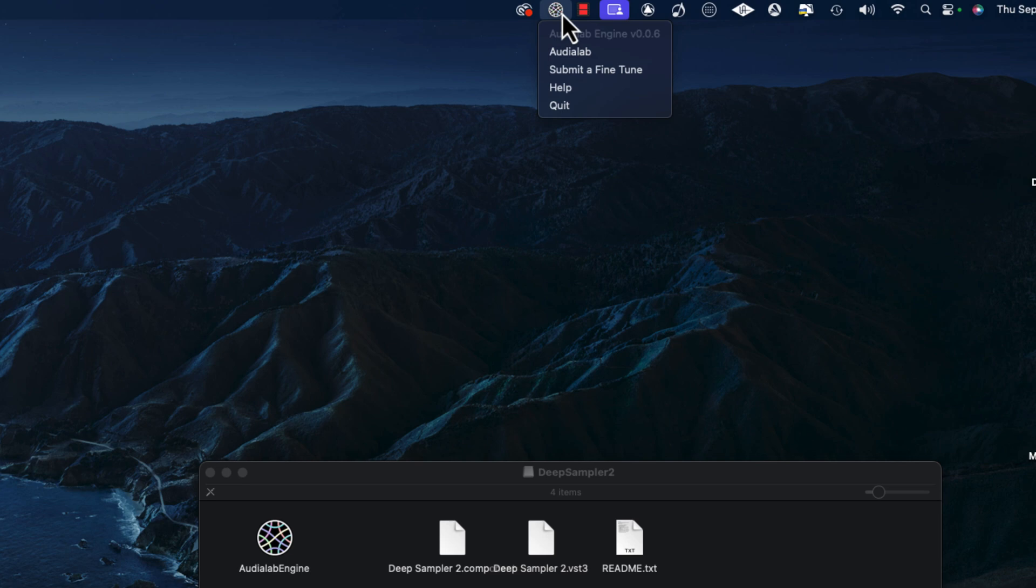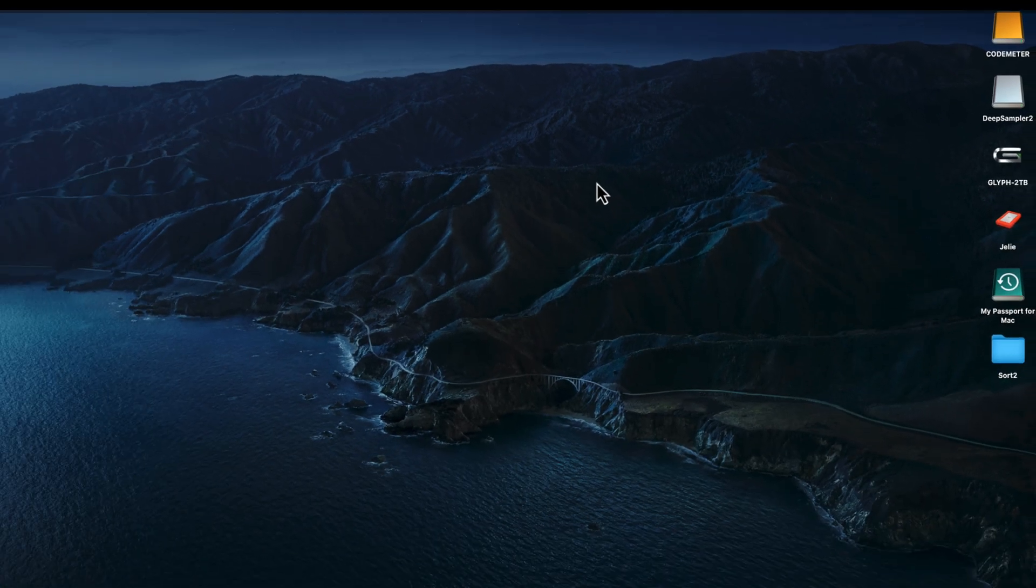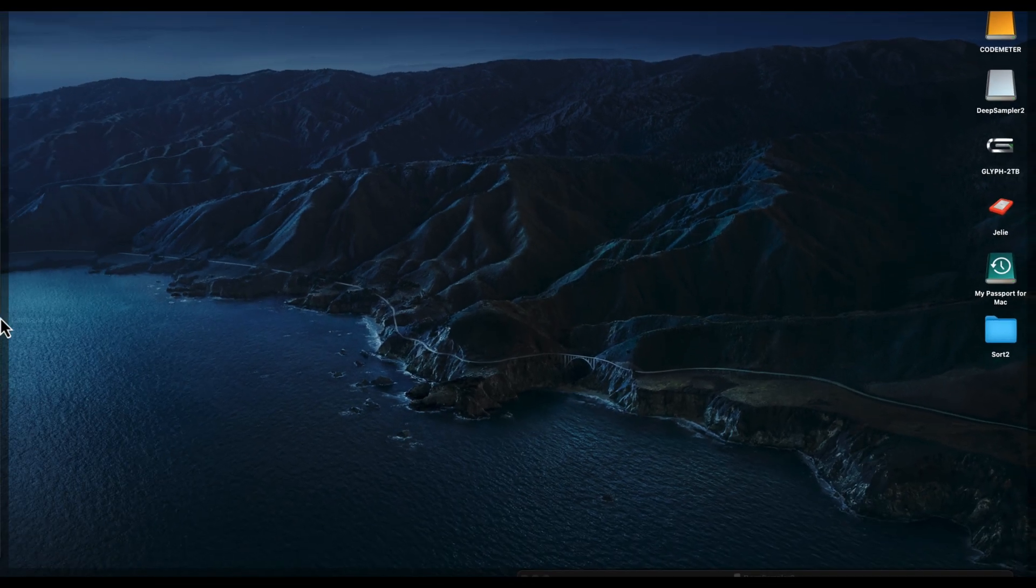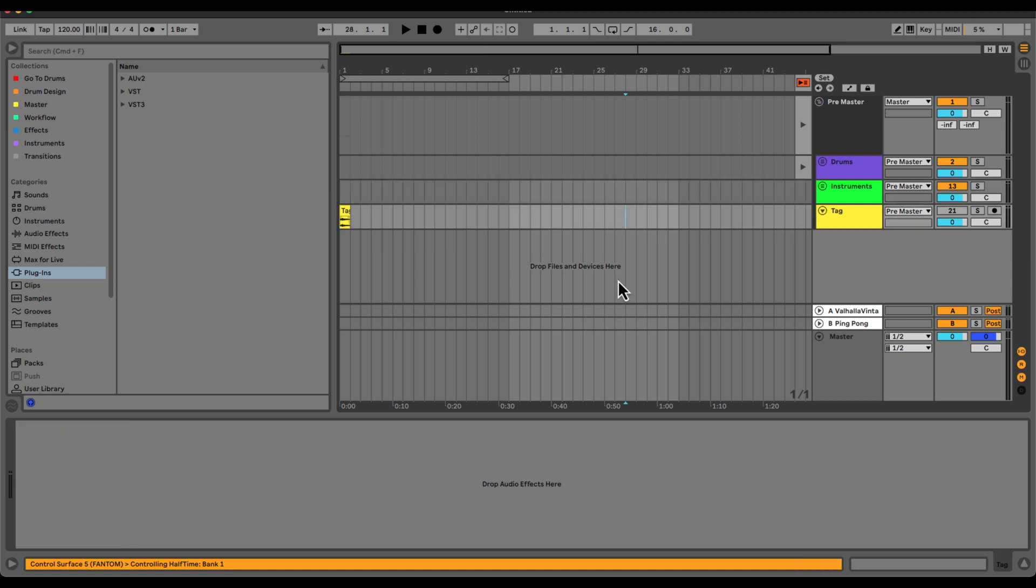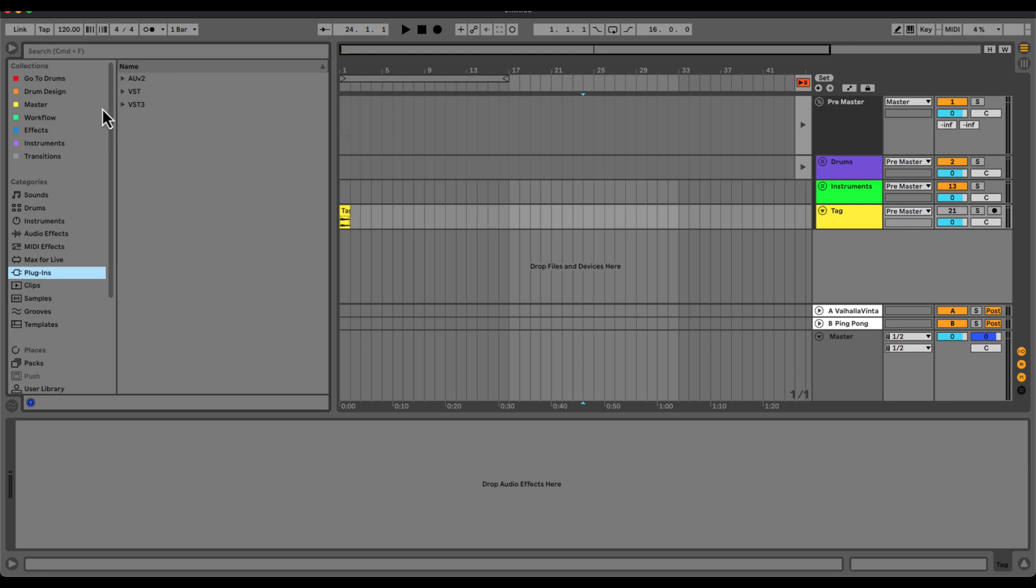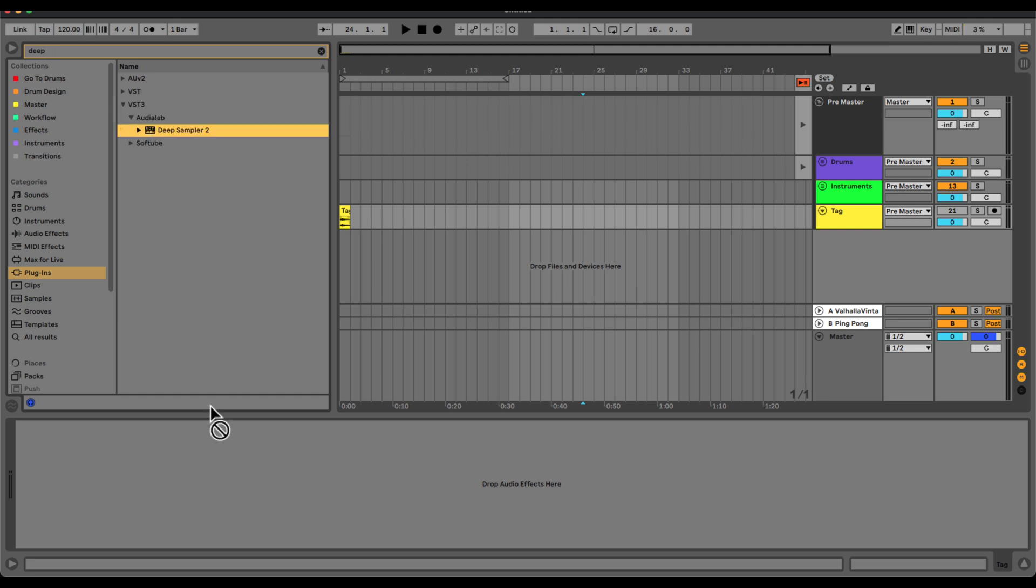I'm going to open up the DAW of choice. Let's go with Ableton Live today. Alright, I'm in Ableton Live. And now I'm going to open up Deep Sampler 2. So I'm just going to type in deep. Go to VST3, Audio Lab, Deep Sampler 2. Double click that. And it should populate in our rack here.